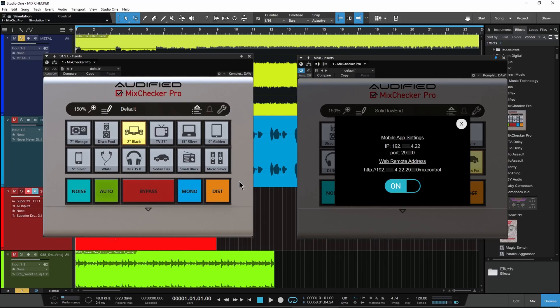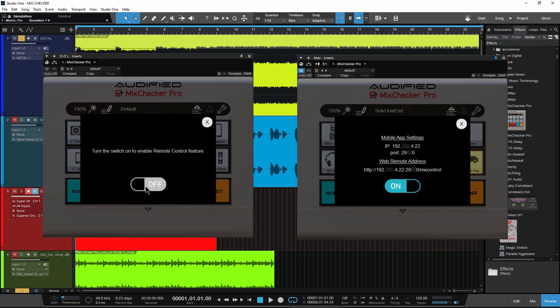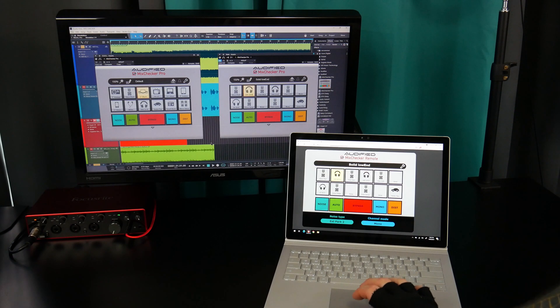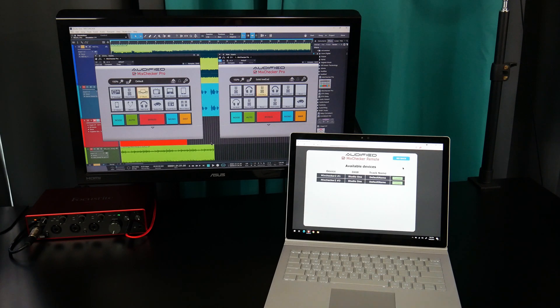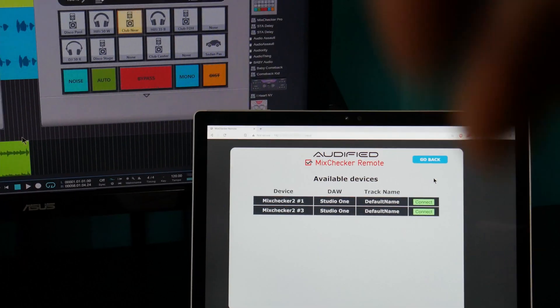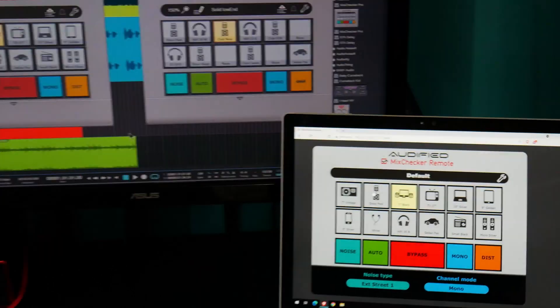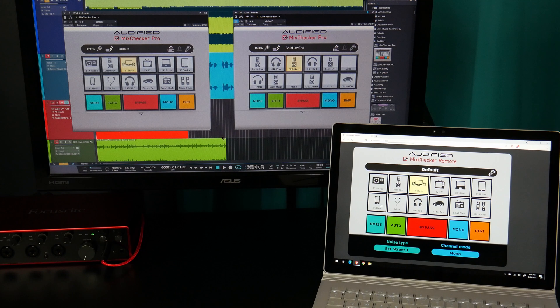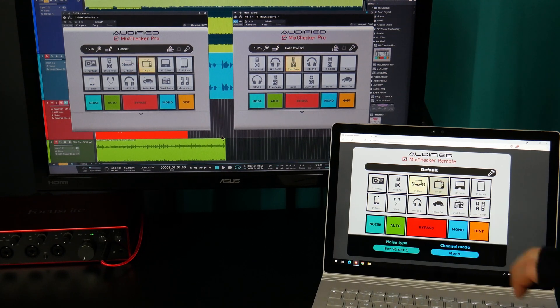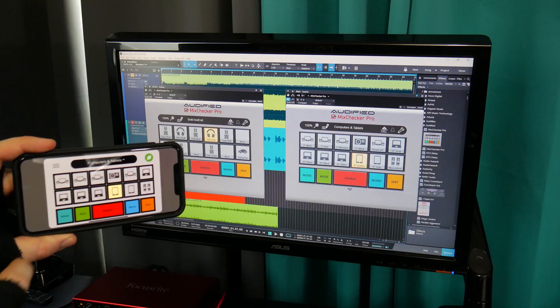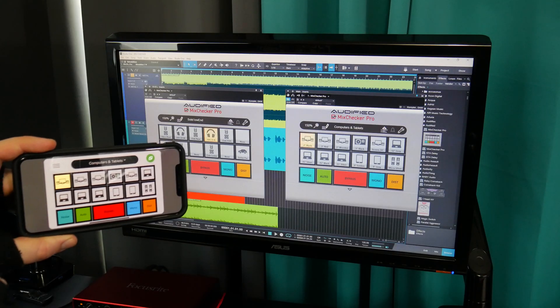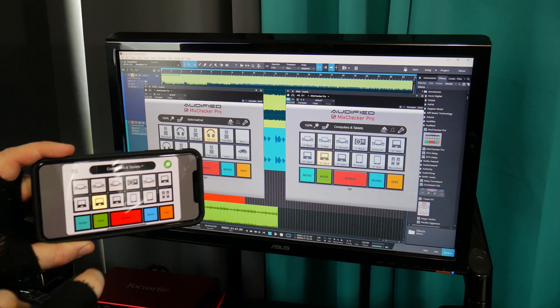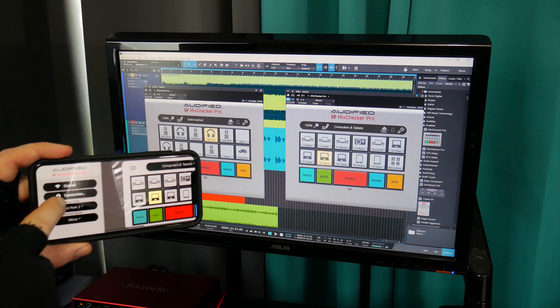You can also remotely control multiple instances of MixChecker Pro from a browser or from the app. Thank you.